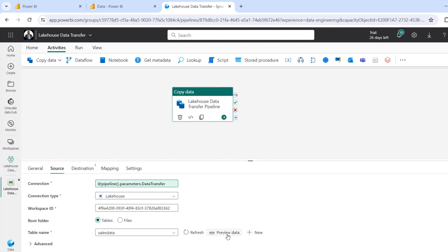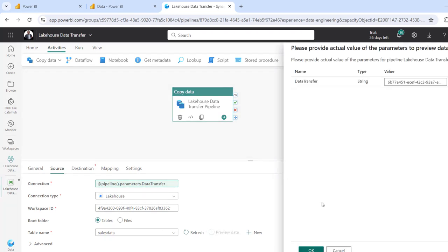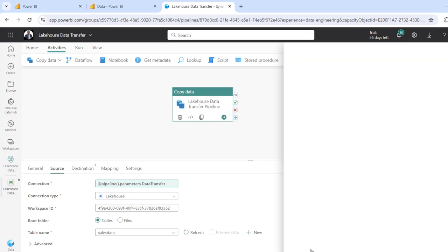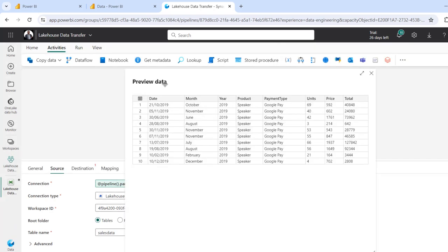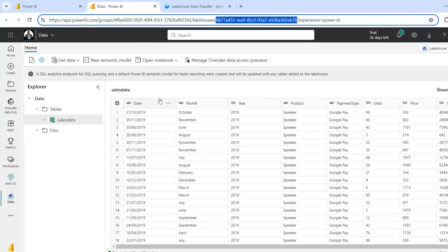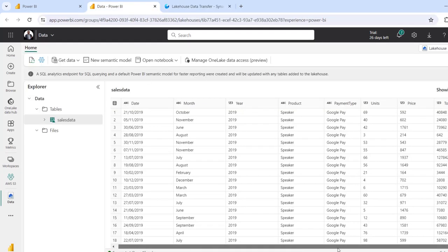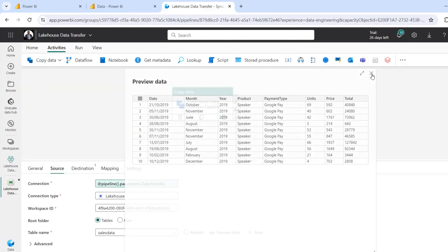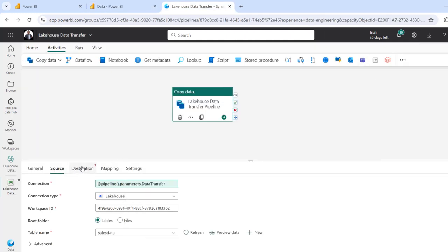Now we want to preview the dataset to see whether this is working fine. I'll click OK and we get the preview data. You can see the columns: date, month, year, products, payment type, and so on — exactly the same number of columns we have in the source. I'm going to close this and then proceed to the destination.